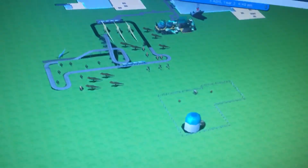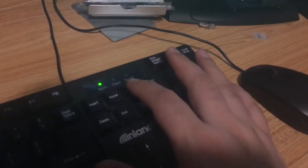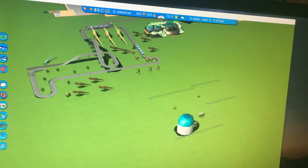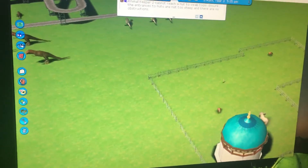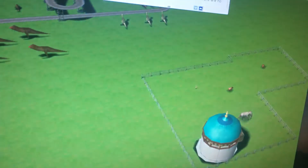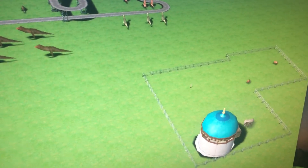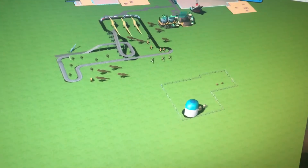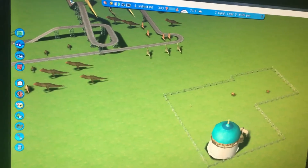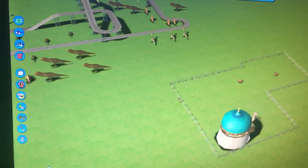If you have a mouse without a scroll wheel, you'll need to use the Page Up and Page Down buttons on the keyboard. Page Up will slowly zoom in — you can press and hold it to zoom in continuously. Page Down will zoom out; pressing and holding it zooms out quickly.